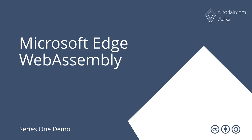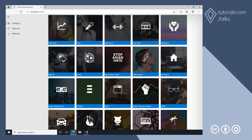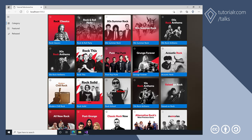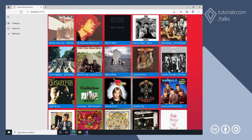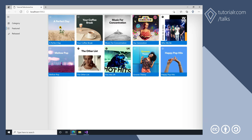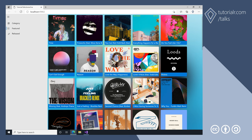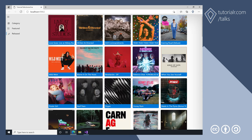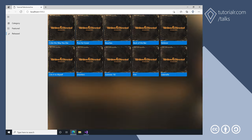The WebAssembly demo in Microsoft Edge shows the navigation view with category, featured, and released options along with Spotify categories, mirroring the UWP demo. Selecting rock shows playlists such as Rock Classics, and selecting Rock Classics shows the playlist items. Featured shows playlists such as Groove Theory, and Released shows recent albums such as Written and Directed — selecting it shows the album tracks.